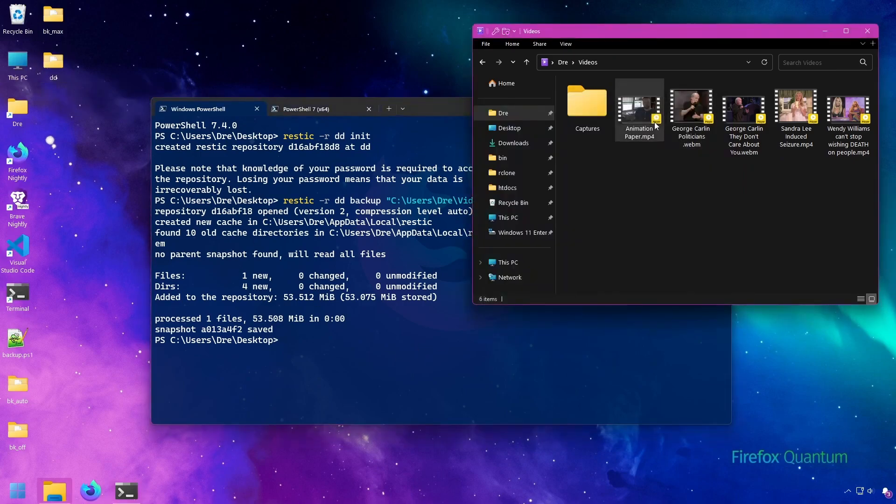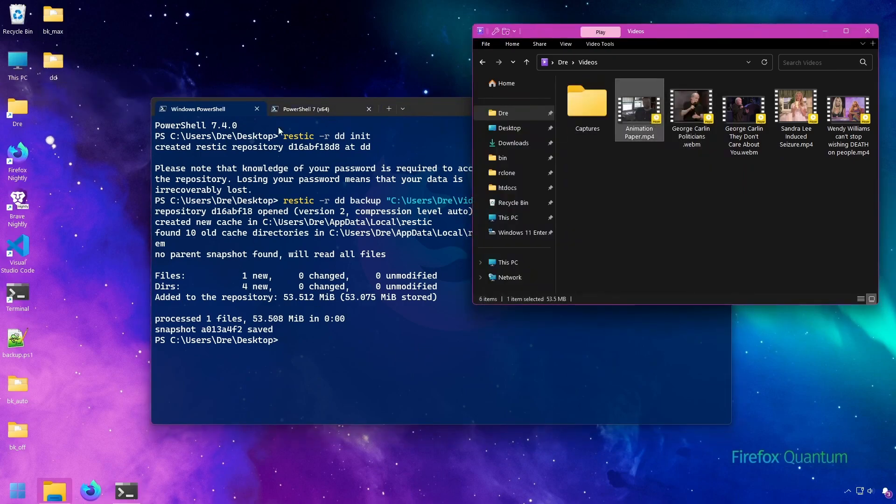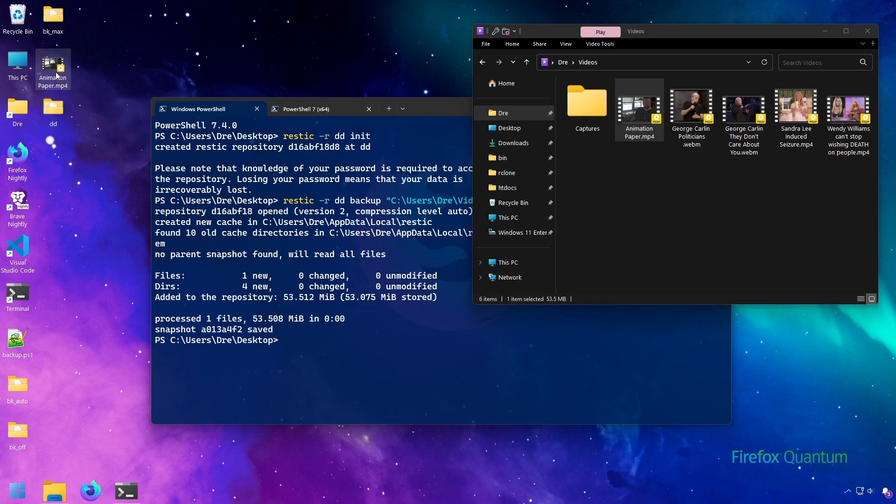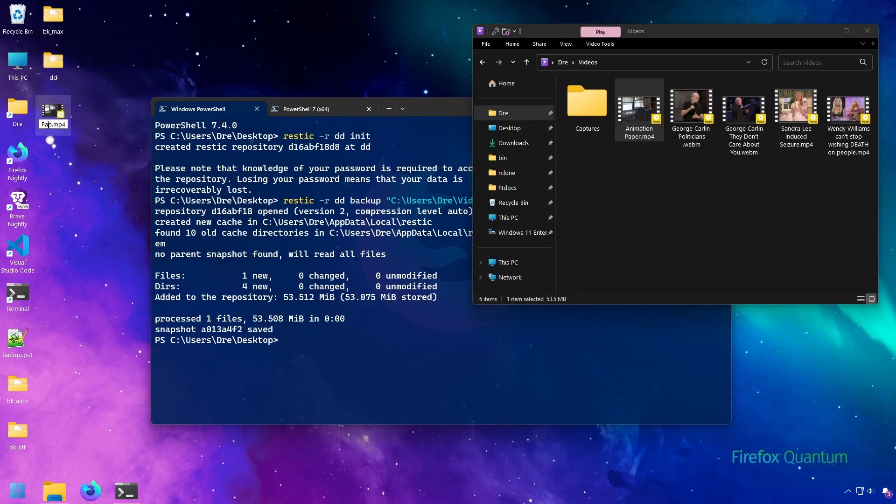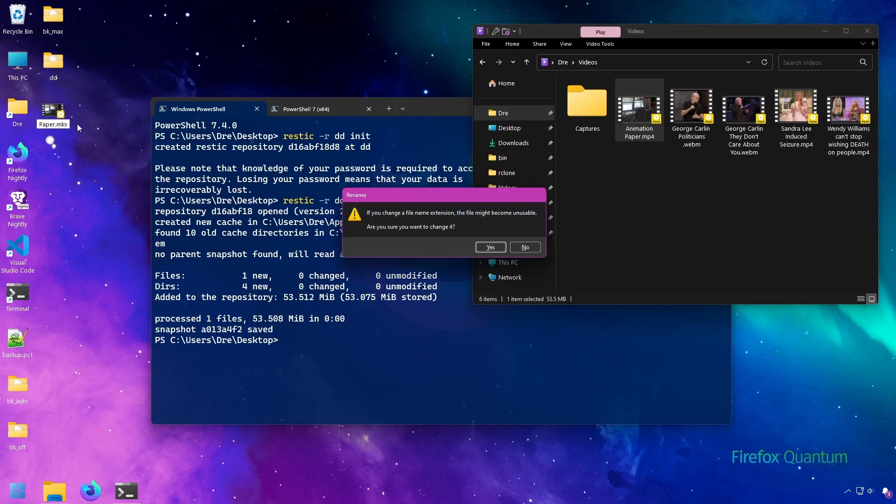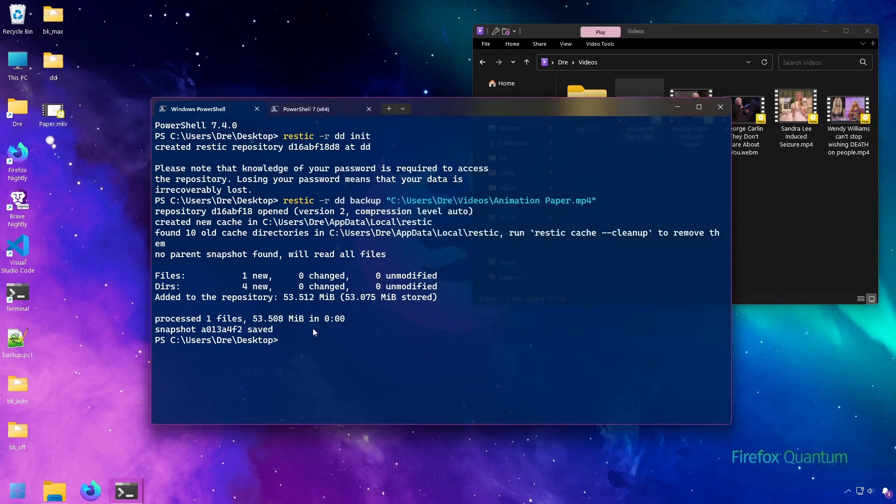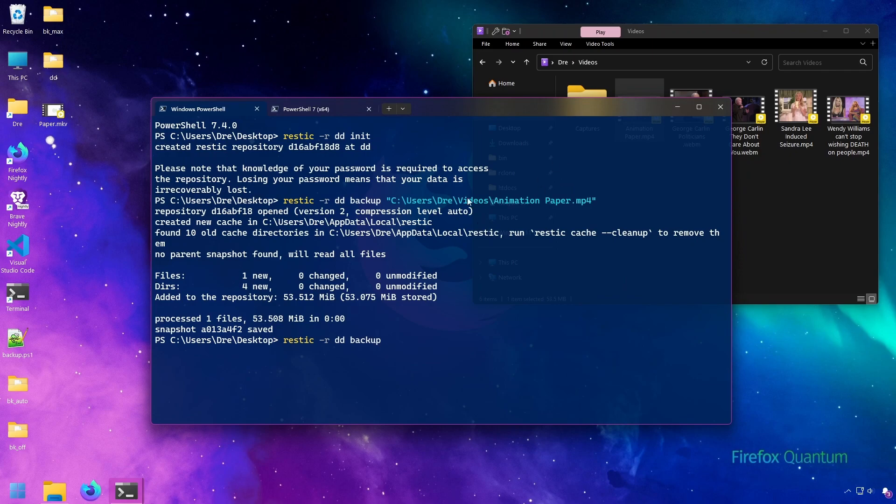Now, if I take this video, I'll copy it to the desktop. So now it's in a new location. I'll rename the file just paper instead of animation paper. And I'll even go ahead and change the file extension just to give you an example. And then we'll back that up. So instead of backing up from my videos folder, we're backing up what is apparently a new file.